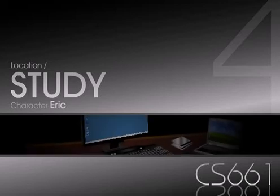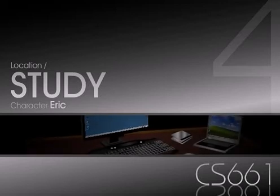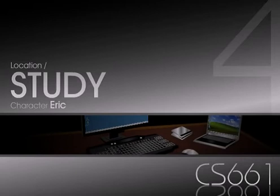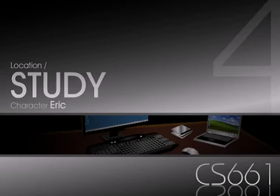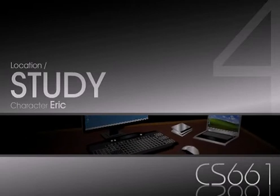A10 Laptop USB KVM Switch. Location: Study. Character: Eric.